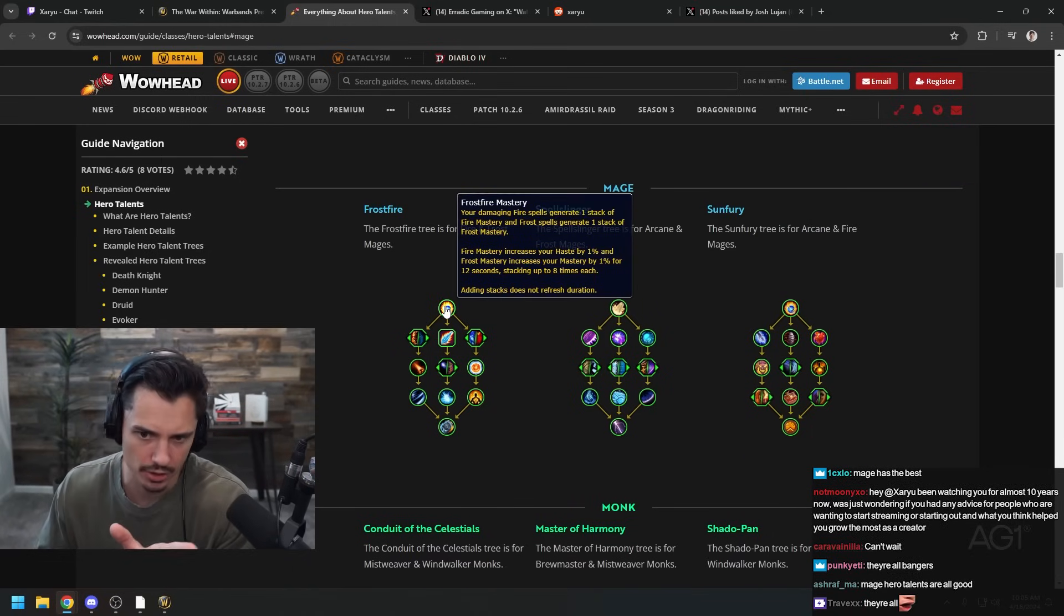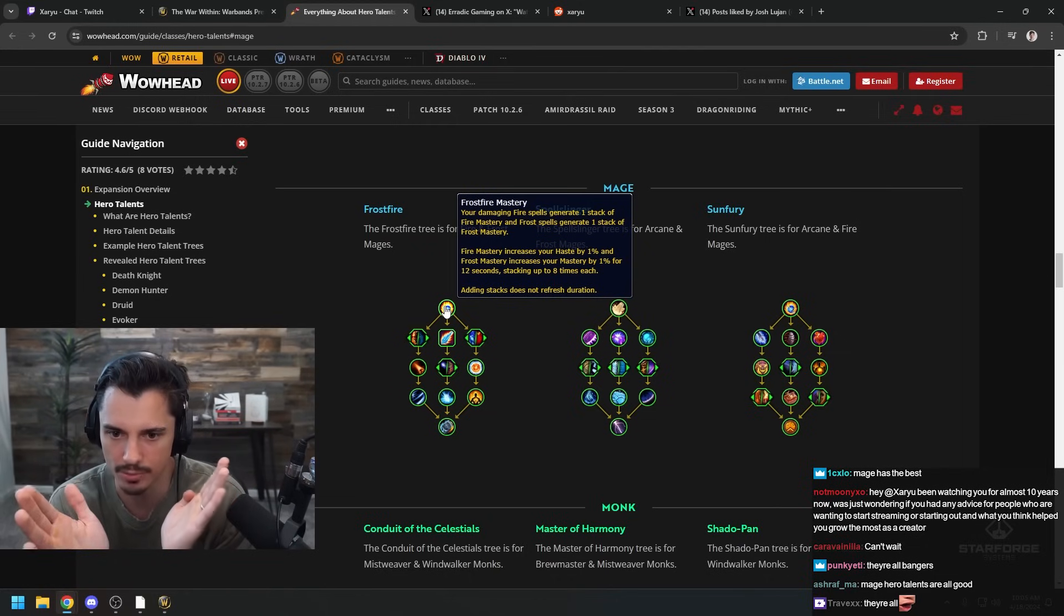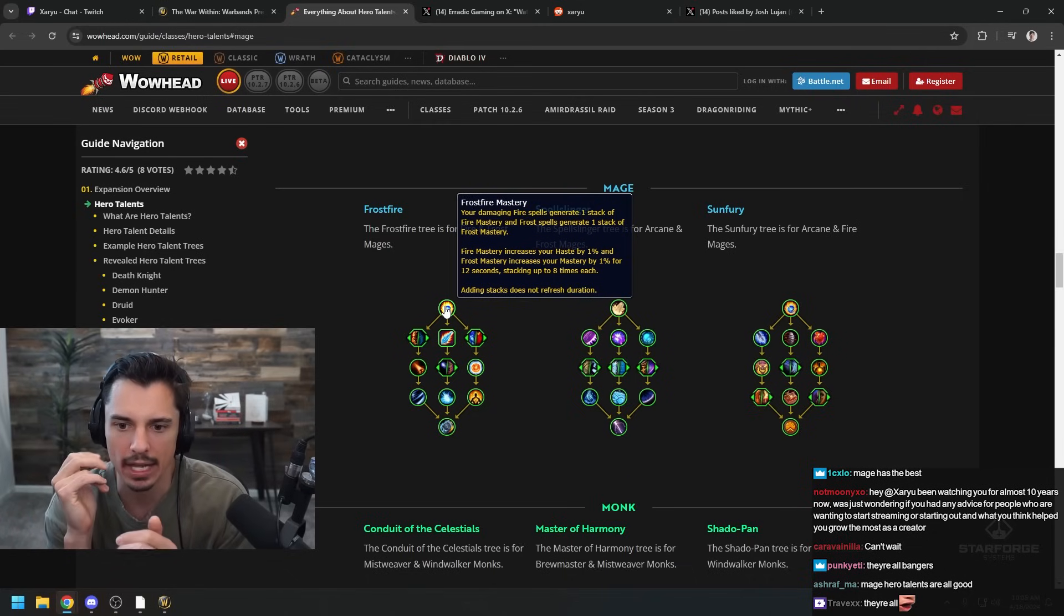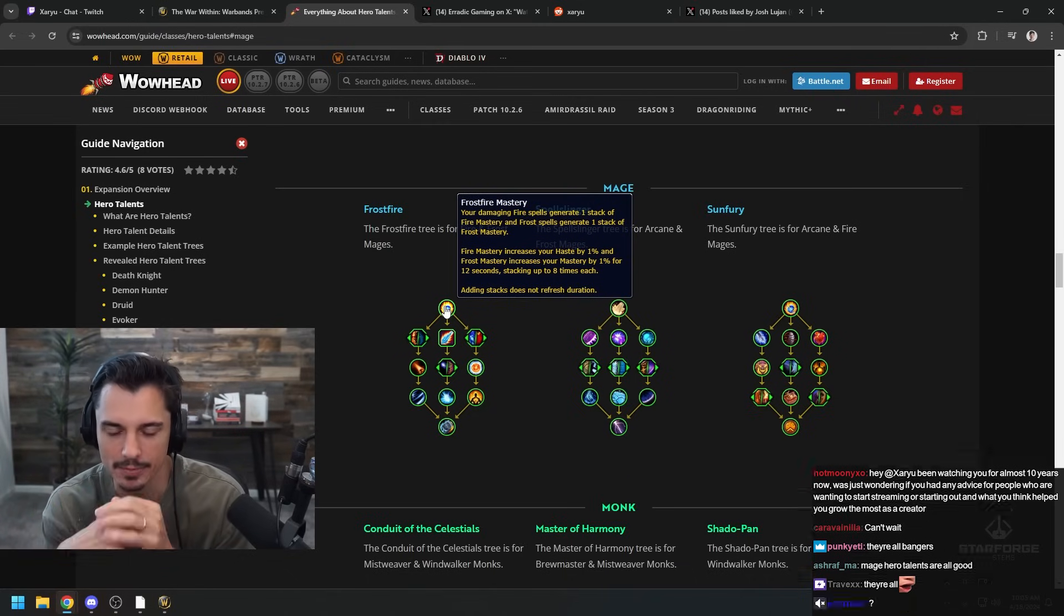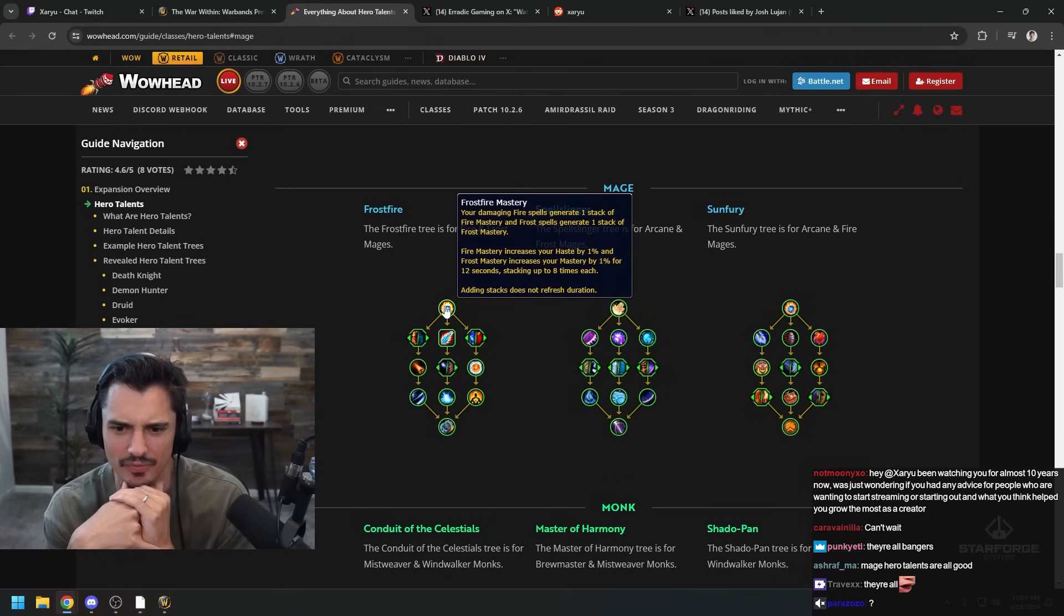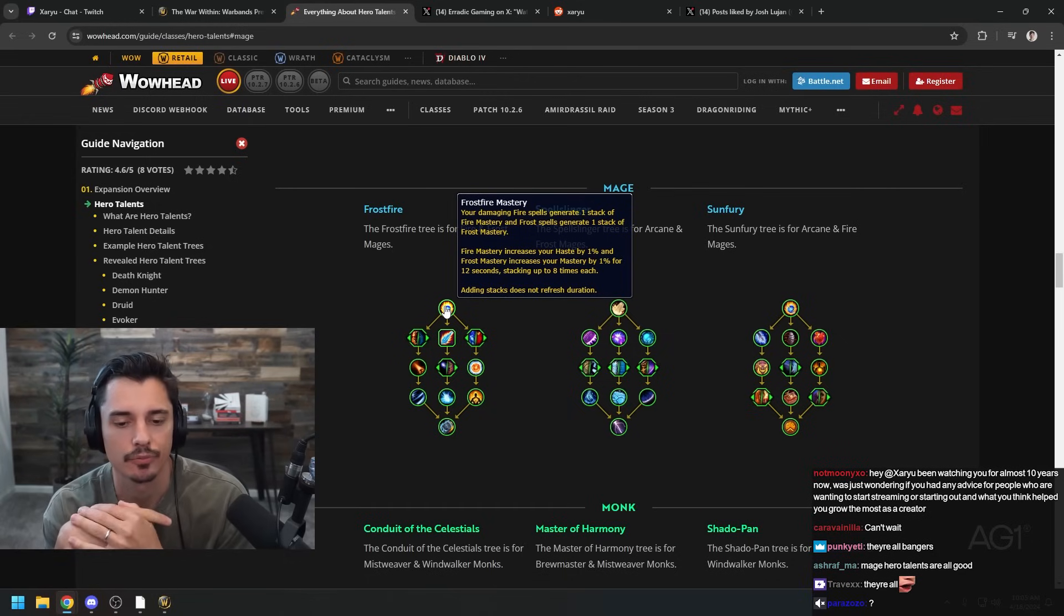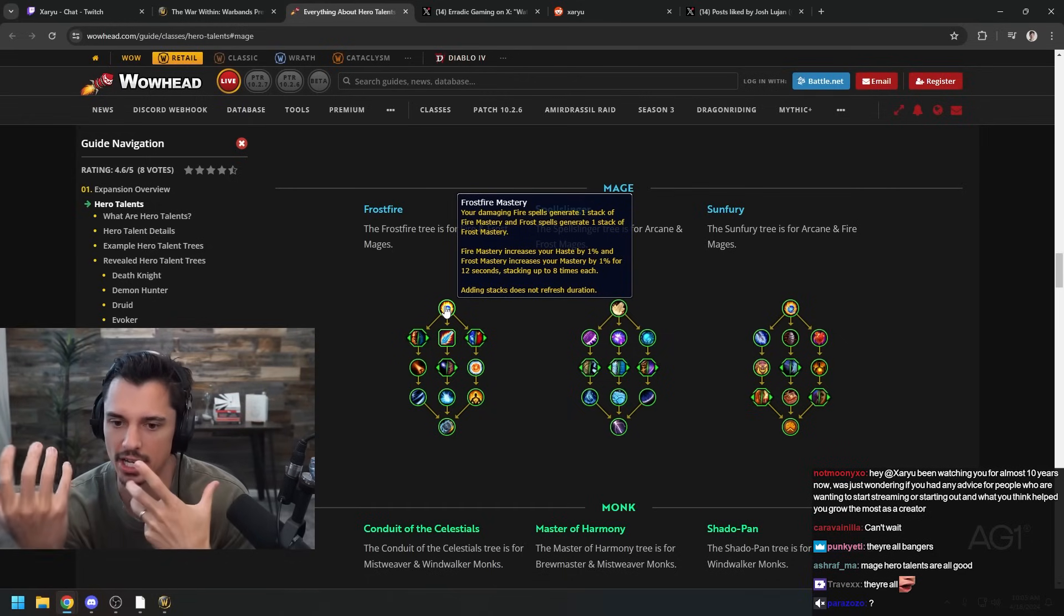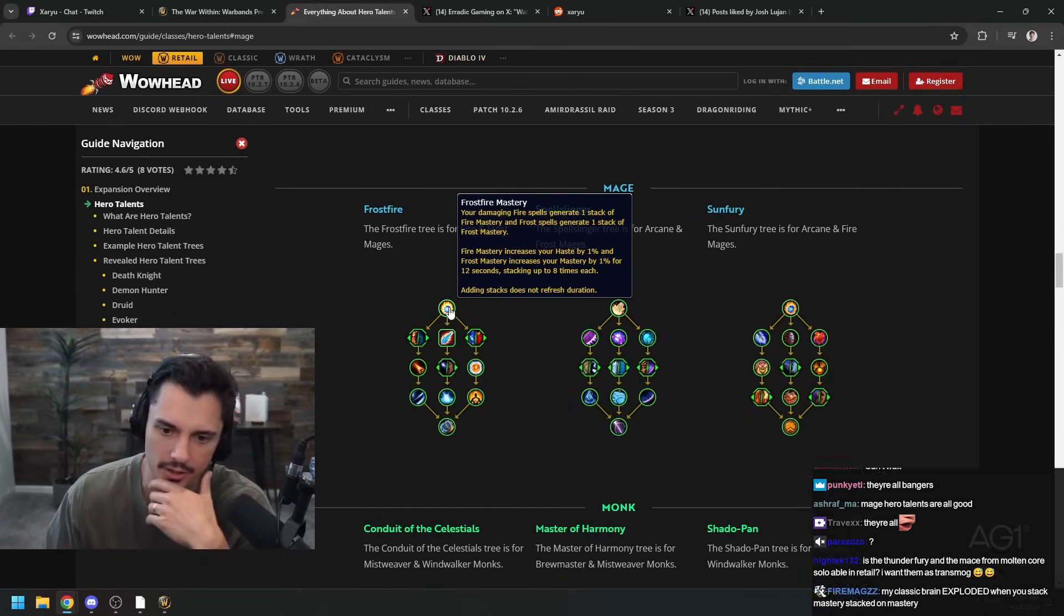Frostfire Mastery - you have one stack of Fire Mastery, one stack of Frost Mastery for each spell that you cast, fire or frost respectively. Then you get haste for your Fire Mastery and mastery for your Frost Mastery, and you can stack them up to eight times. To be honest that might be more of a PvE thing, although you can do Dragon's Breath and Ice Lance and just get these stacks throughout the game.